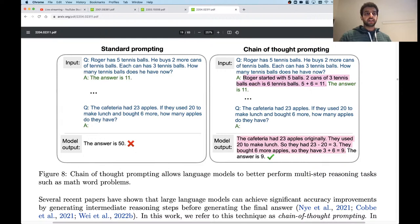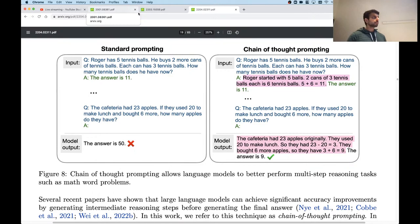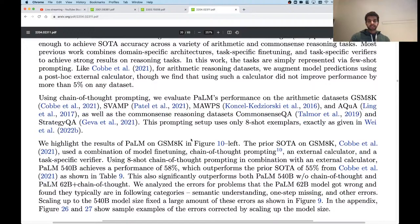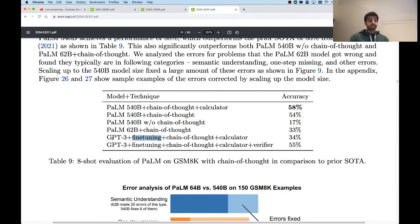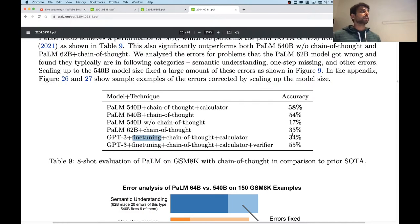The chain-of-thought examples are just in the prompt — there's no fine-tuning done. They fine-tuned GPT-3 on the prompts in one comparison, but PaLM is not fine-tuned and is still achieving better results.